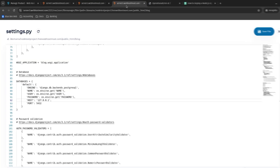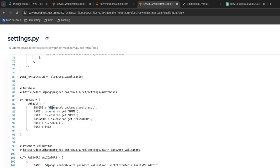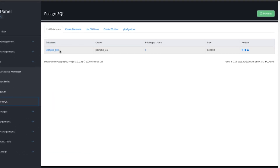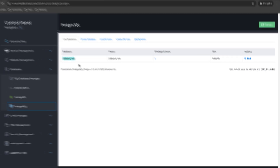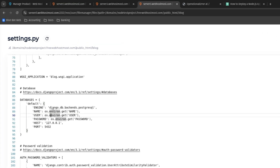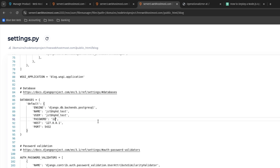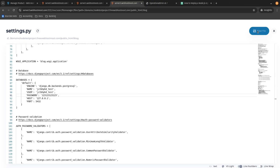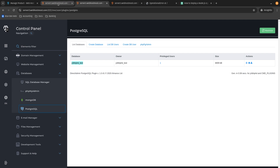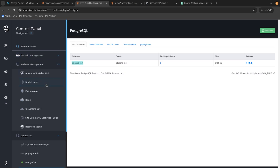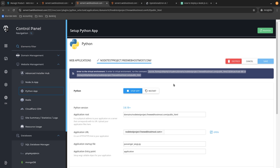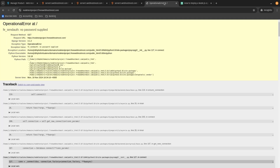Now let's go back to settings.py and set our database variables. For the database name and username, I'll copy the name I just created and assign it. For the password, I'll use the password I just set. Click Save. Now one final step — let's refresh our Python application, edit the application, and click Restart.